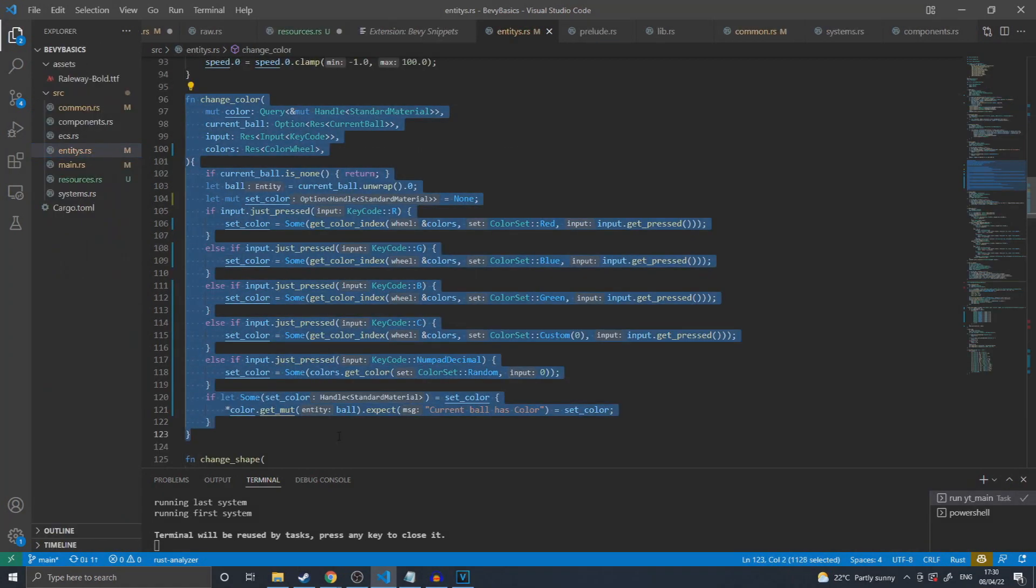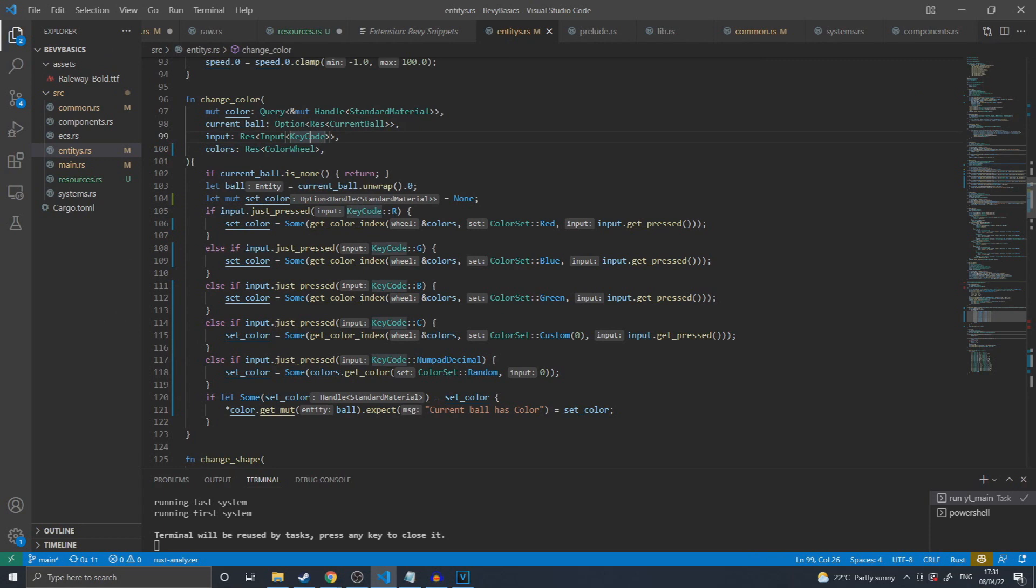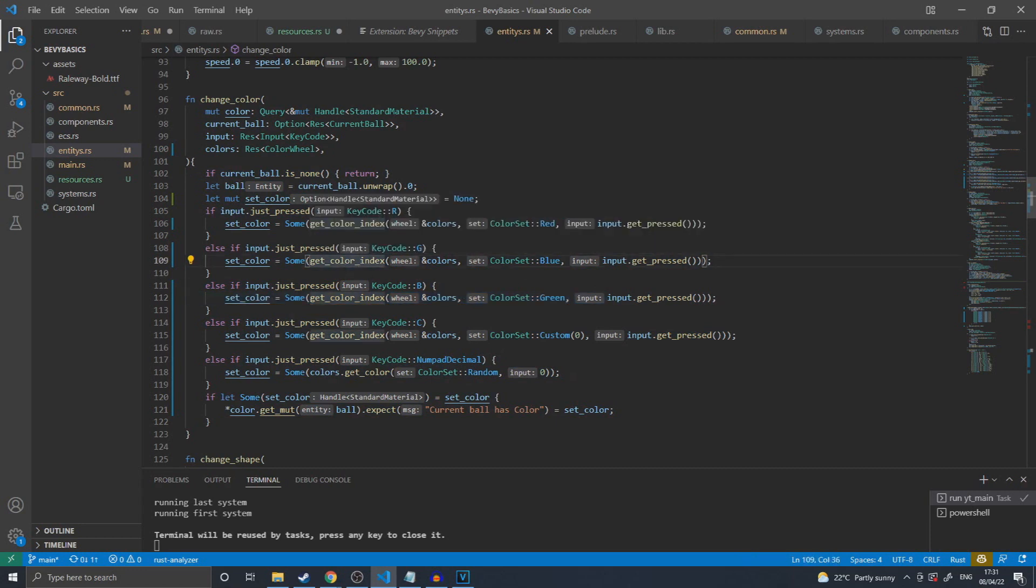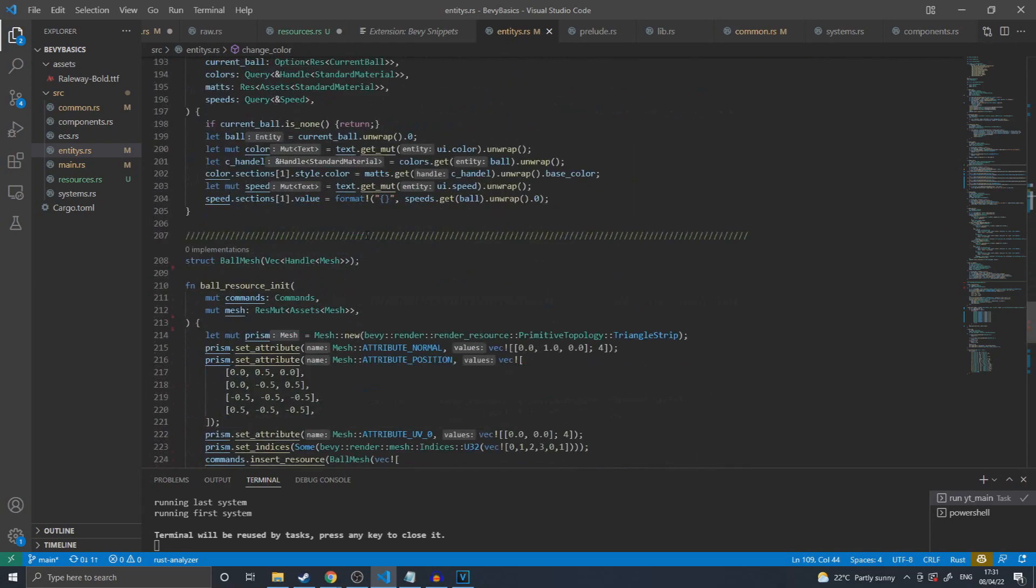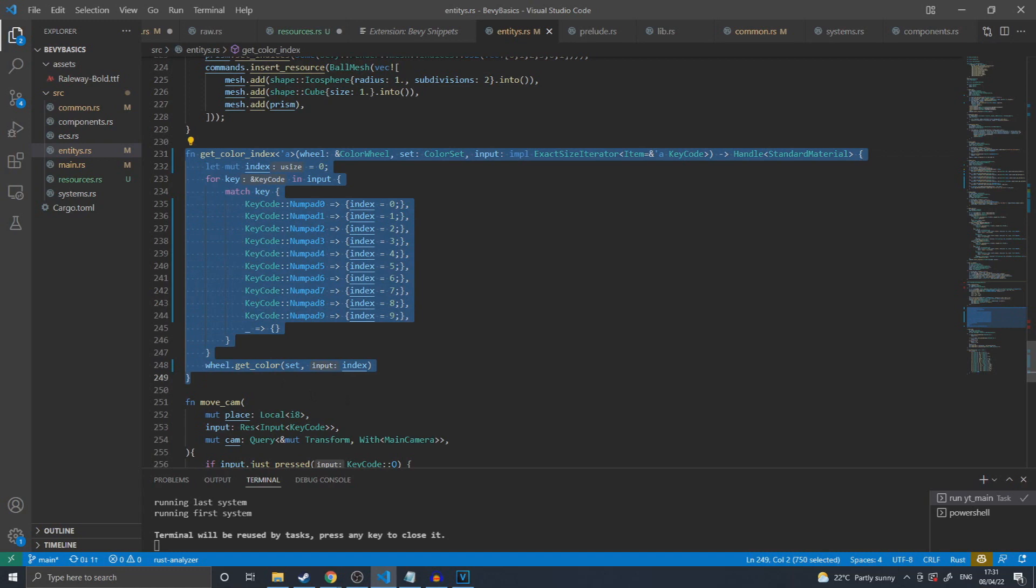To continue on the example in a more practical use case, I have here a function that requests my color wheel resource and will change the color of the ball on screen based on what button was pressed. It uses the inputs resource for the keyboard to then check which buttons are being pressed. From there, it will call the get color index and hand in the colors resource. That function is defined down here and simply looks at which keyboard key was pressed in order to determine which color indent in the set to be used.